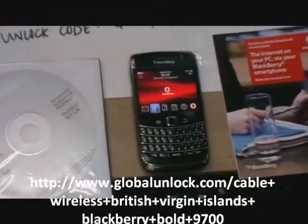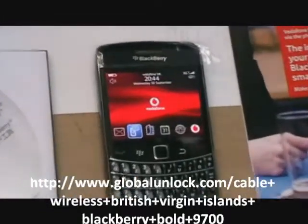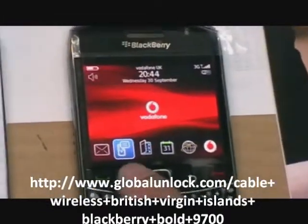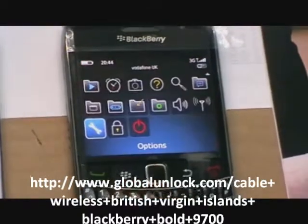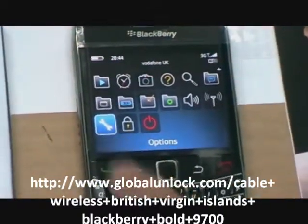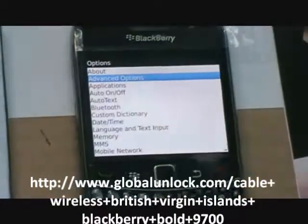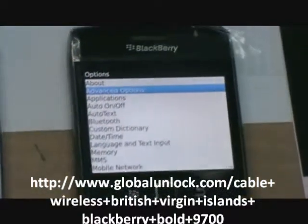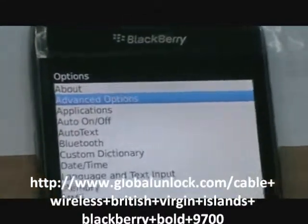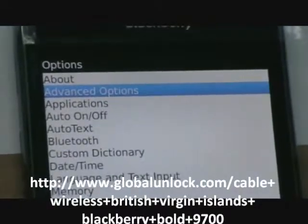First of all, turning on your phone, putting on your SIM card, press menu, close setting, advanced options, click in.